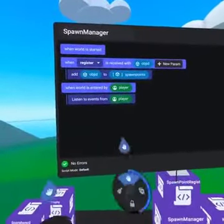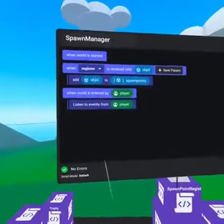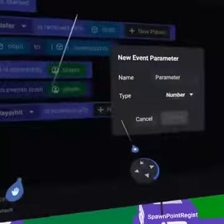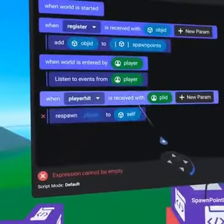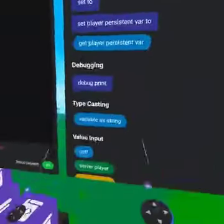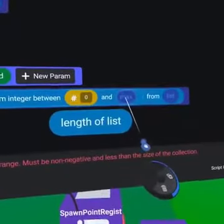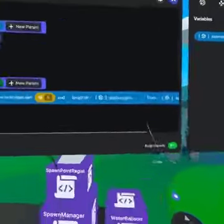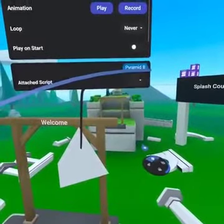Please note you cannot run a script on a player, but we can send events to the player which are received here. Next we will receive another custom event called player hit, which is received with a player ID parameter, and then we will respawn the player ID to a random item from the spawn points list. You can find get item at index from list at the bottom of operators. Now place a random number with zero on the left and the length of the list code block on the right. Make sure to attach the script to the pyramid object from before.